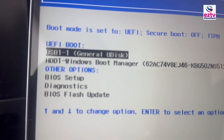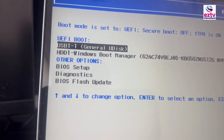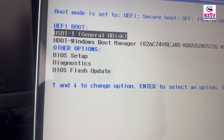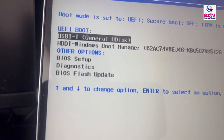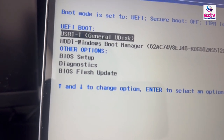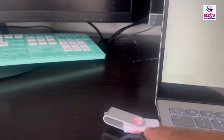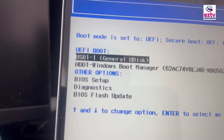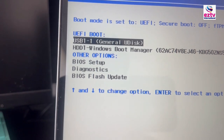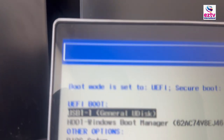Now it's showing UEFI boot and another one called legacy boot. What is UEFI boot? UEFI boot is for Windows 10 and Windows 11 — you need to have the UEFI boot option. It also shows USB 1 general U disk and HDD 2 disk because I have my hard disk and only my flash drive here. That's why it shows 2. If we had a CD-ROM attached, it would show that too. Our target is to install the operating system from the flash drive, so we already found it here.